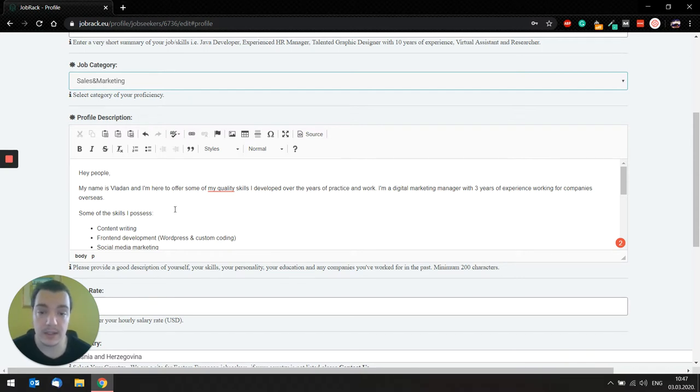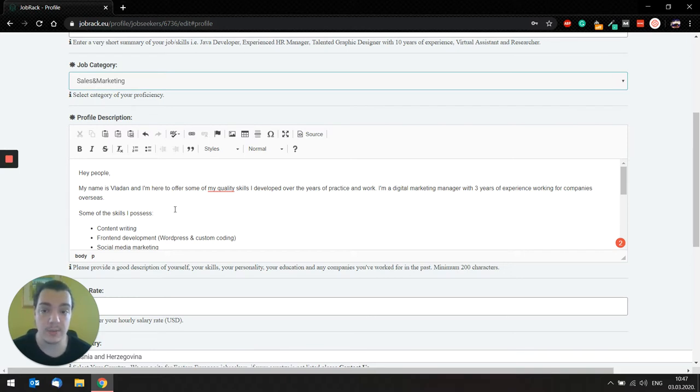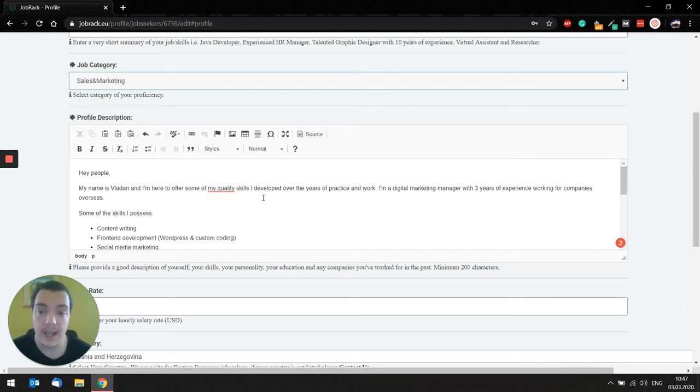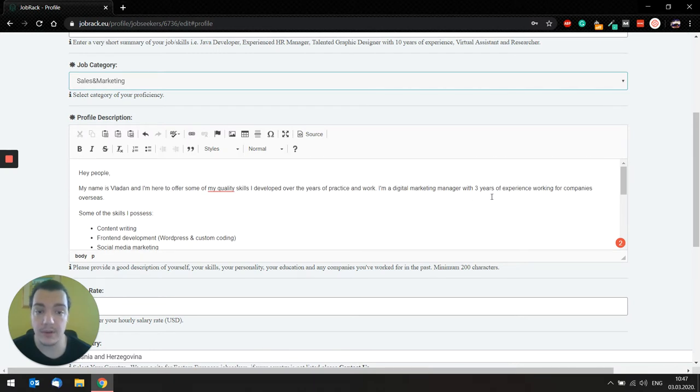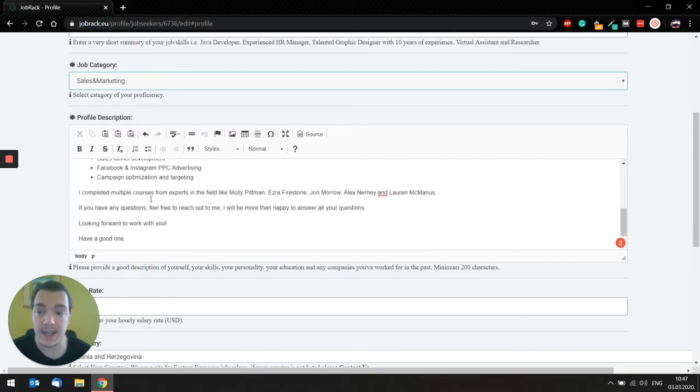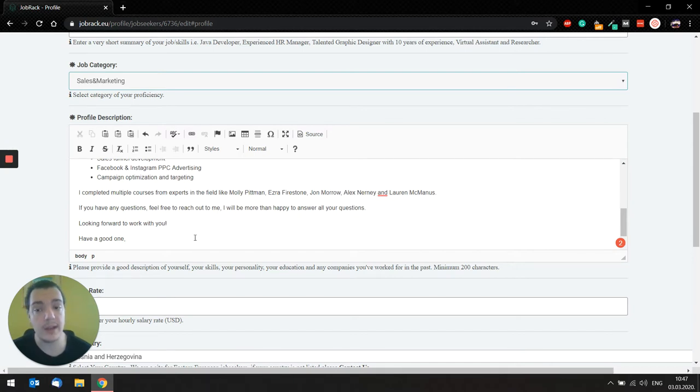Say what skills do you possess? What education do you possess? What jobs you'd like to do in future? For example, I just wrote my name is Vladan. I'm here to offer some of my quality skills I developed over the years. I'm a digital marketing manager with three years of experience. Some of the skills I possess, and I completed some courses here.